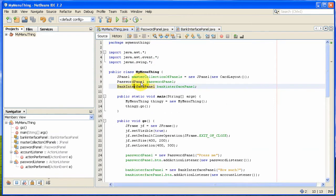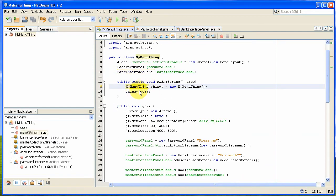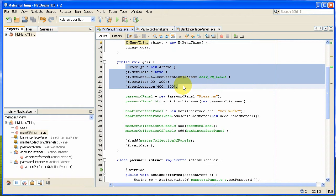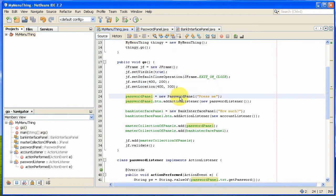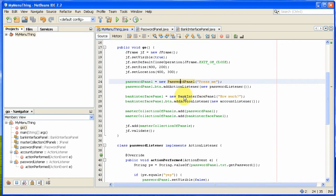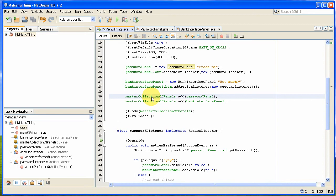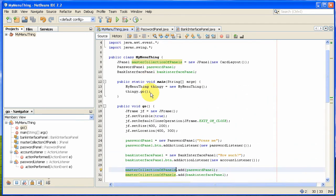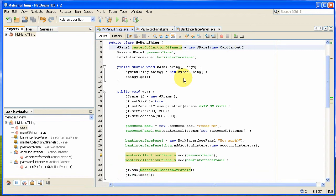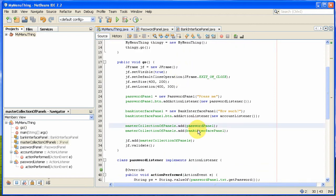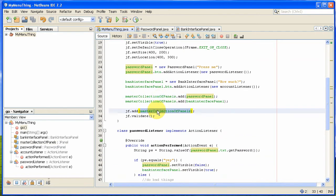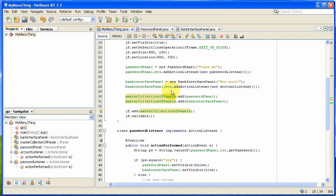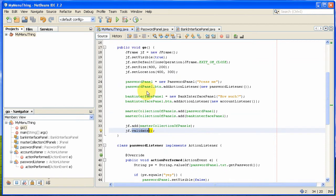The main basically just says create an object and go. And the go method basically constructs the JFrame of the whole application for me. Then it constructs the password panel and adds an action listener. It creates a bank interface panel and adds an action listener. And then what it does is adds to the master collection of panels, which is this card layout panel here. It then adds the two cards, the two panels basically, and then adds the whole master collection of panels to the JFrame, which is here. And then validates it to make sure everything is squinched in there correctly.